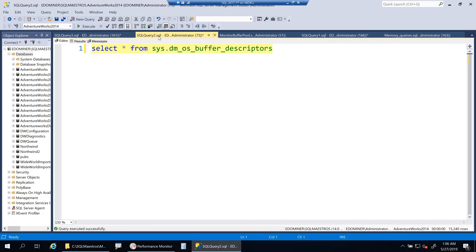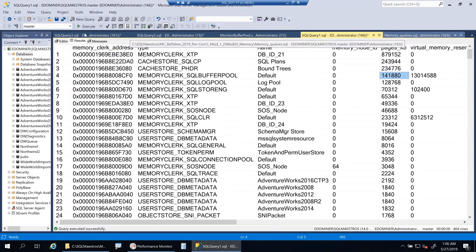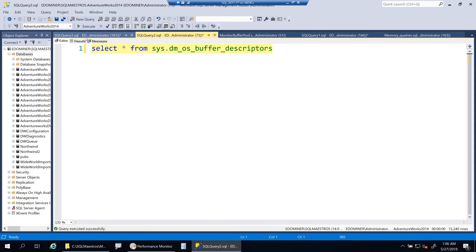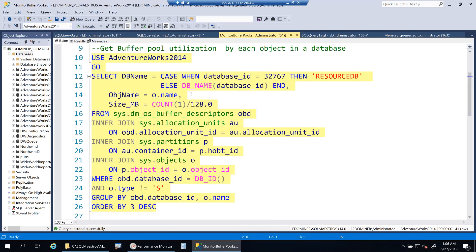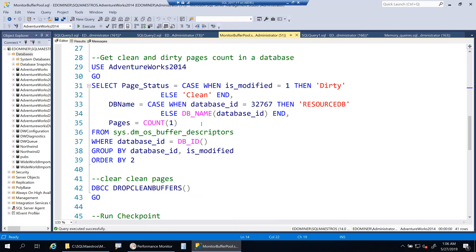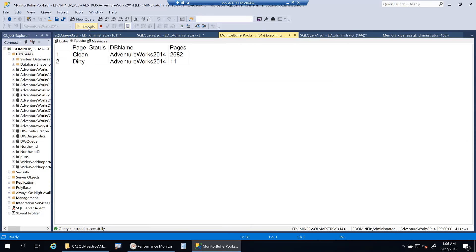To summarize: memory clerks play a very important role — they help you find memory consumption by each component inside SQL Server, and in most cases the buffer pool will be the largest consumer. Using queries on buffer descriptors you can identify which databases and objects are consuming the most memory. You can also get a count of clean pages versus dirty pages — right now there are about 2,600 clean pages and about 11 dirty pages.